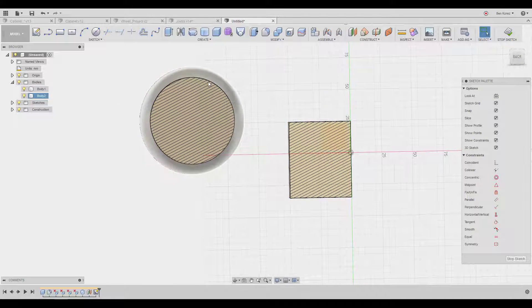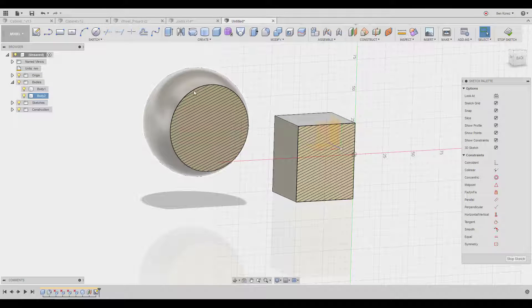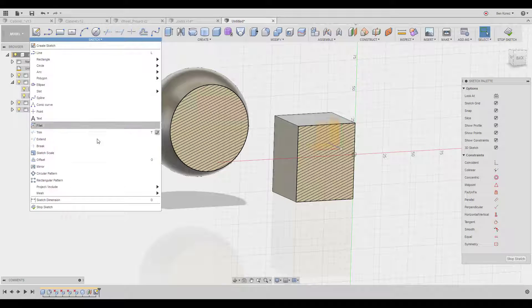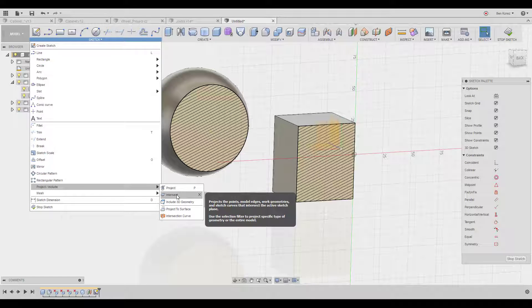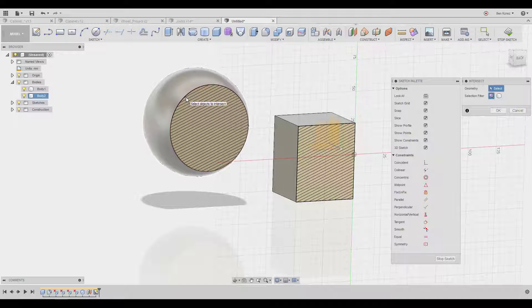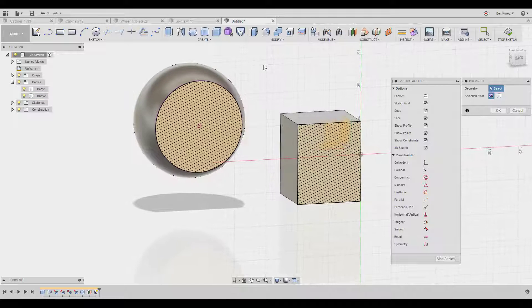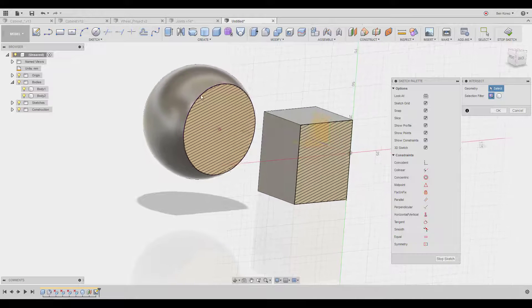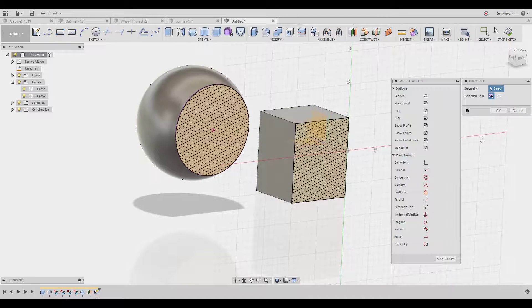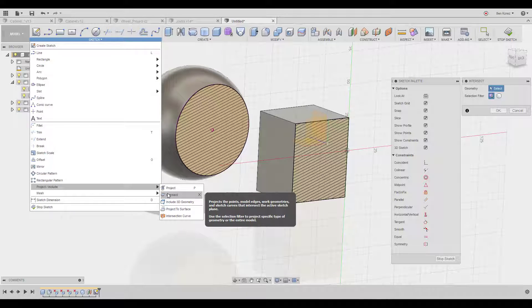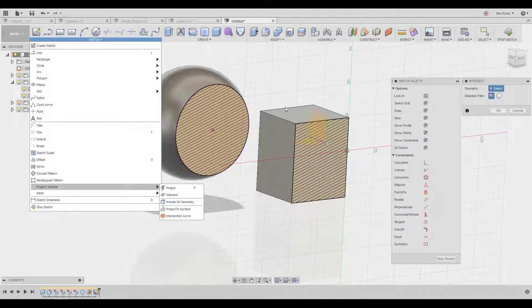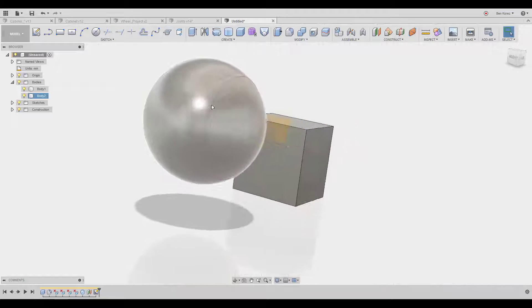Let's say I want to project this line here instead of sketching it. What you should do is go to Project and choose Intersect, because that's exactly what it's going to do — it projects the intersection point. Don't use normal projection because that projects everything; we only want this specific piece. Remember, the Intersect tool is really useful and you'll probably use it quite a lot.